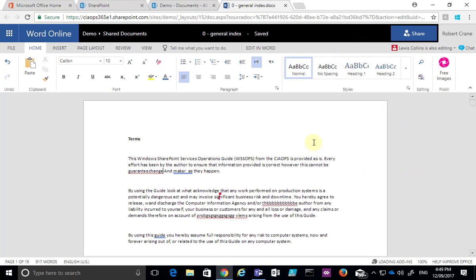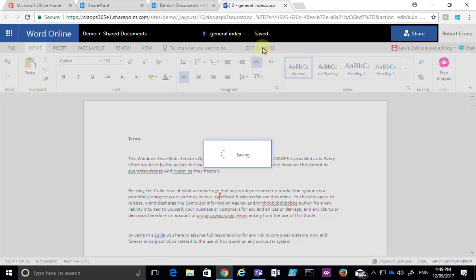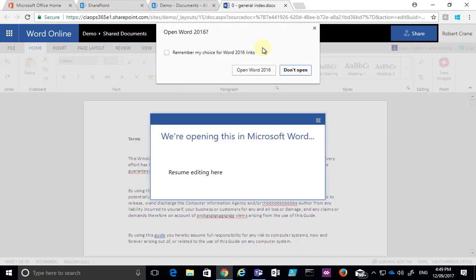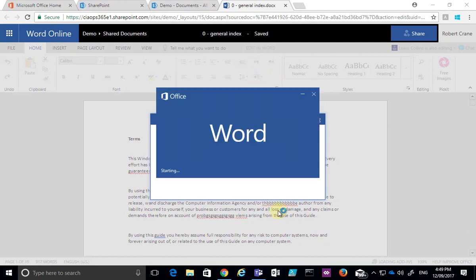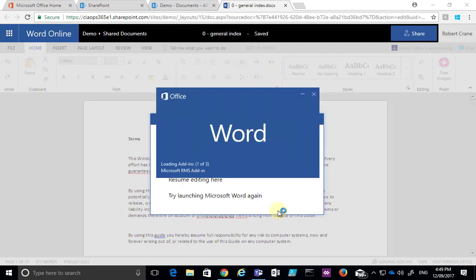Not only can we co-author in the browser, but if I select the option up here and open the document in Word 2016, it will download from SharePoint and put it into edit mode. We get a very similar co-authoring experience in Word 2016.